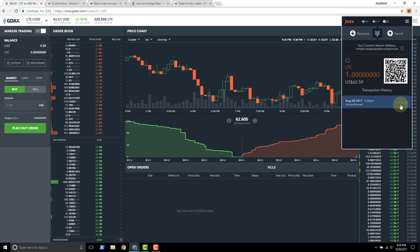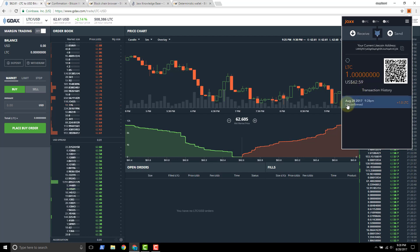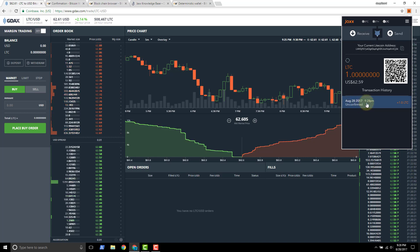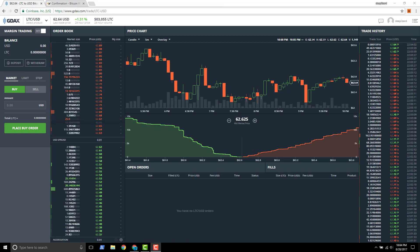And then our transaction history just updated. So if it doesn't go through right away, just give it a second, take some time to refresh. And notice that the first thing we see is unconfirmed. And now what we want to see in a couple of minutes is we want to see a number of confirmations coming through here. So we'll see one confirmation, two confirmation, three.